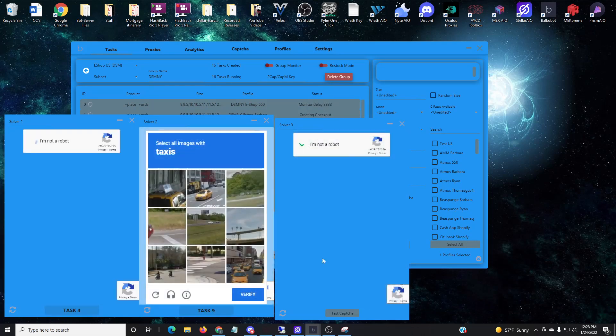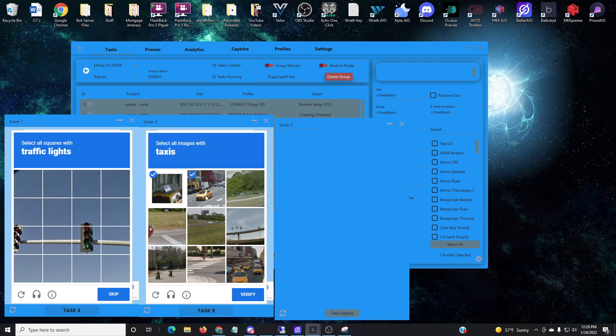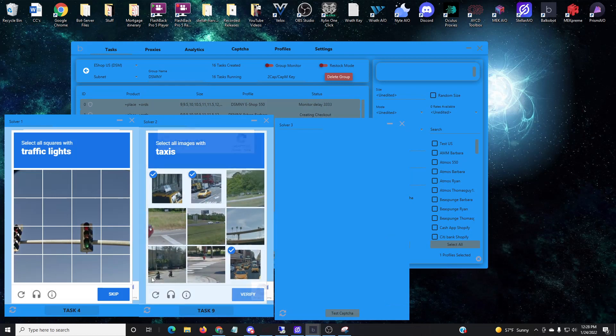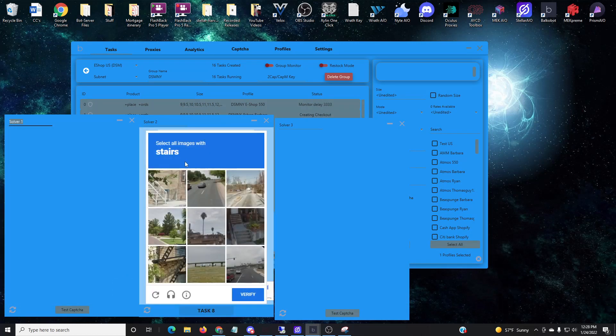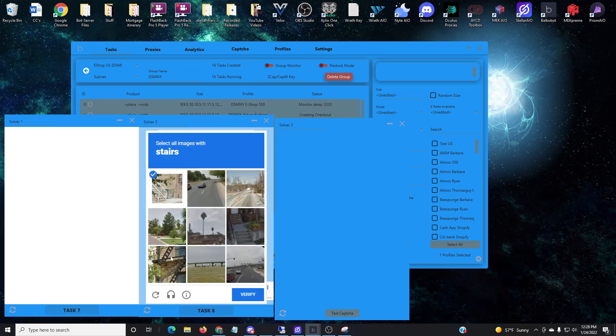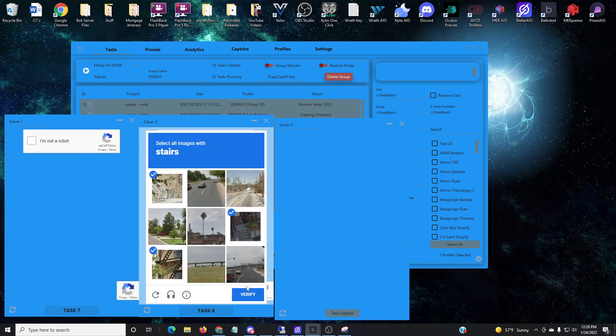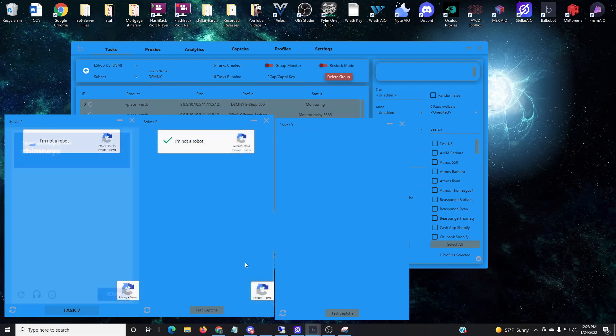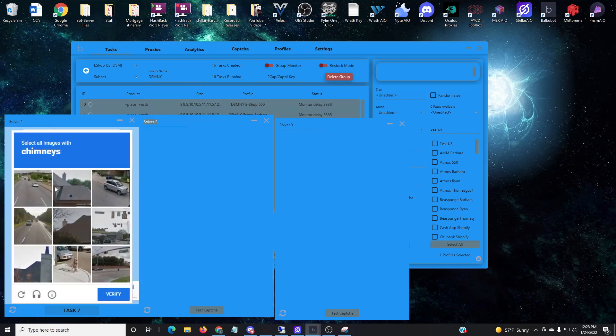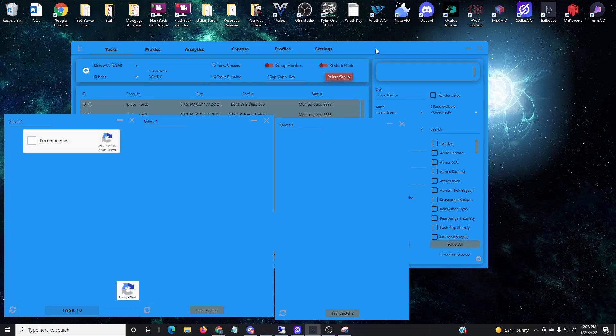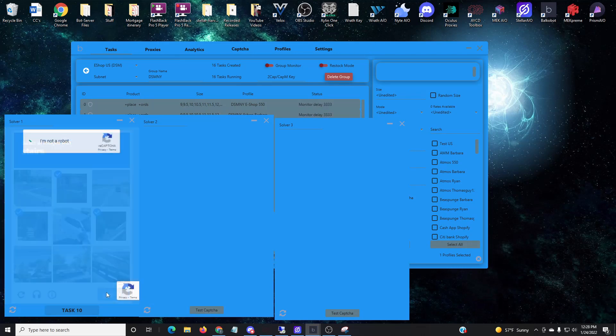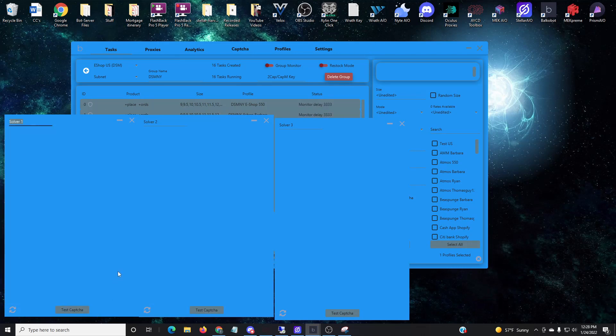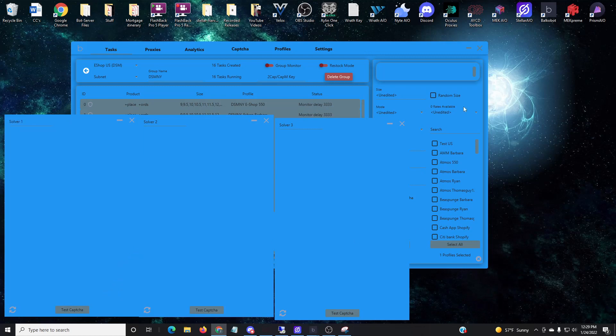This first one is Dover Street DSM, they had been dropping a few different silhouettes throughout the day. What I do is actually run around 20 to 25 different task groups for other websites. You'll notice that all of my tasks say place words, and that's just so I can insert a link if they do drop one.